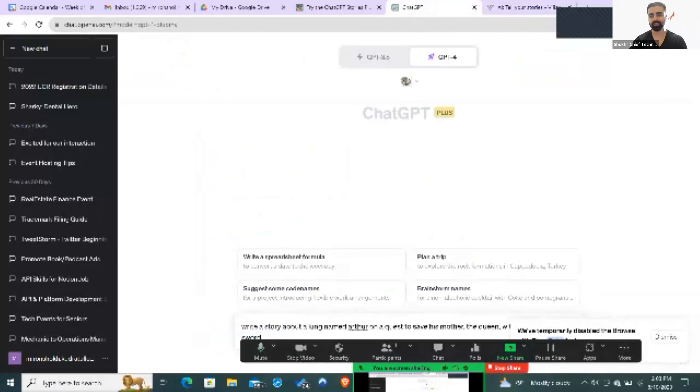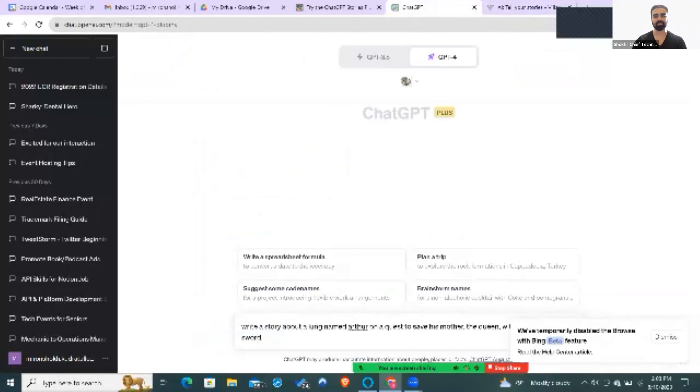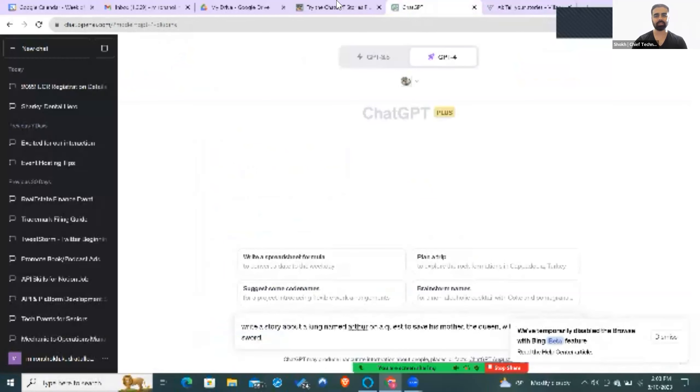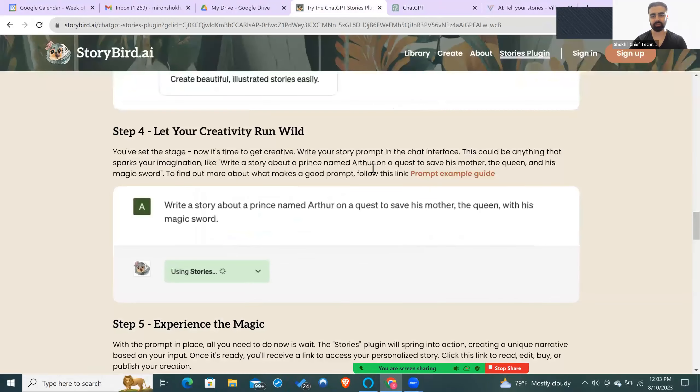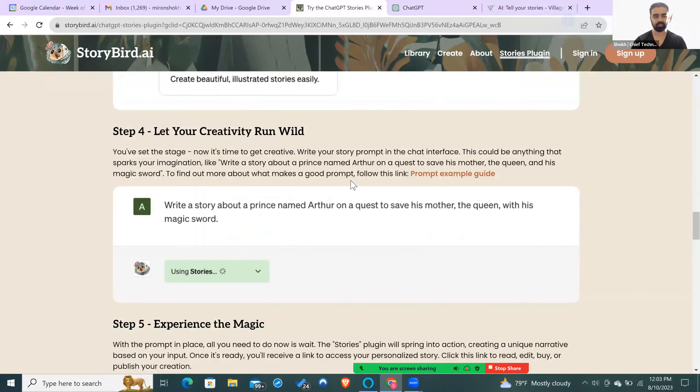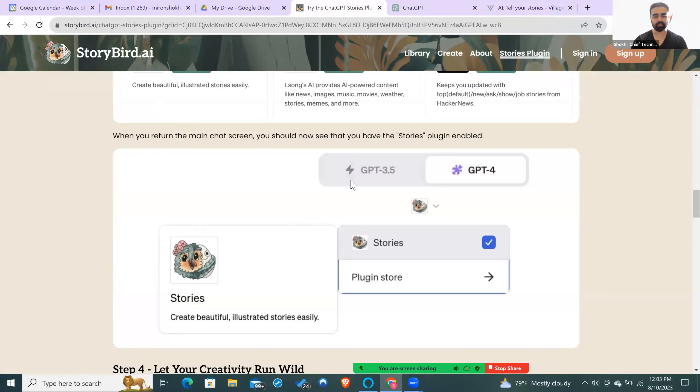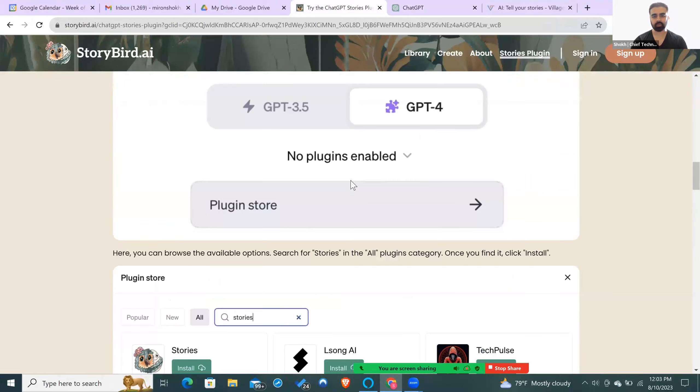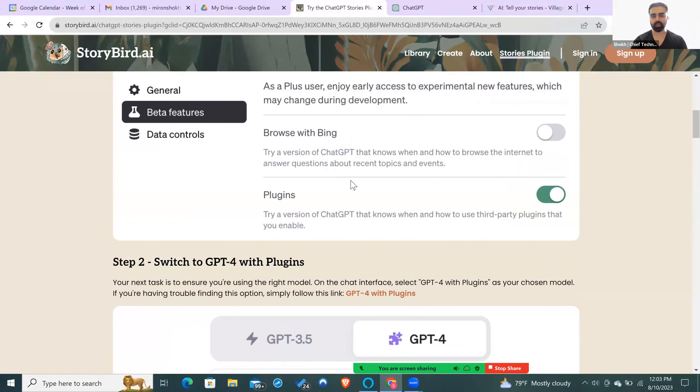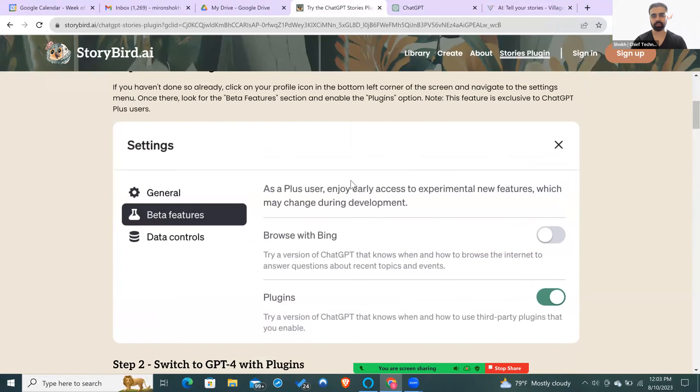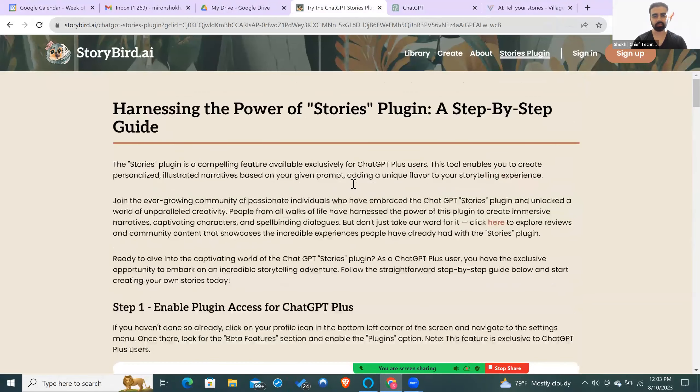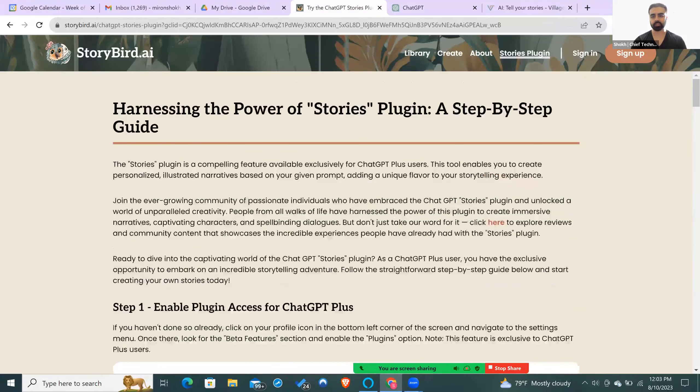The tool we're going to be using for this is ChatGPT, my favorite AI tool, as well as the Storybird AI plugin for ChatGPT. The Storybird AI is a story writer, and it also visualizes your story. It creates pictures based on the story you're trying to write.